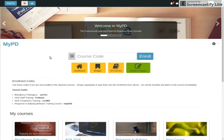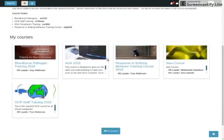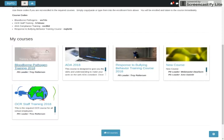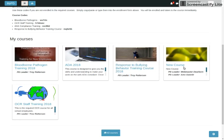As you can see here, the user is presented with their courses. Under my courses, each of the courses that they're enrolled in show up here. For Dearborn, we have four required trainings.